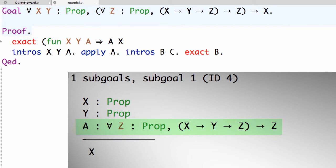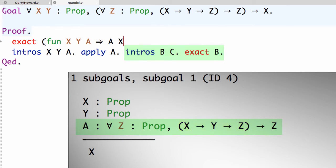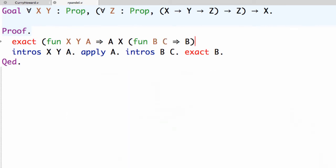And now we need a second argument which should be a proof of x implies y implies x. Now in the script this corresponds to the sub proof that begins with intros b c and ends with exact b. And the corresponding proof term is, as usual, lambda b c b.